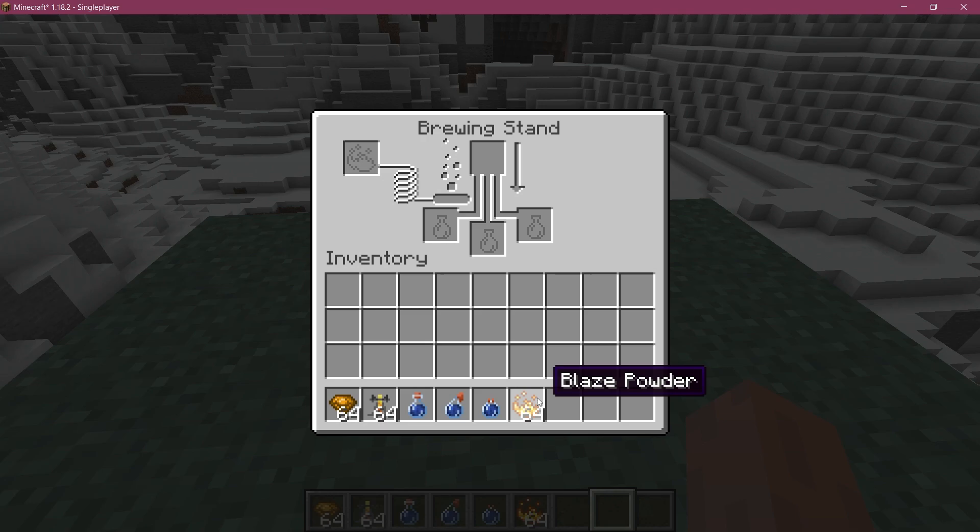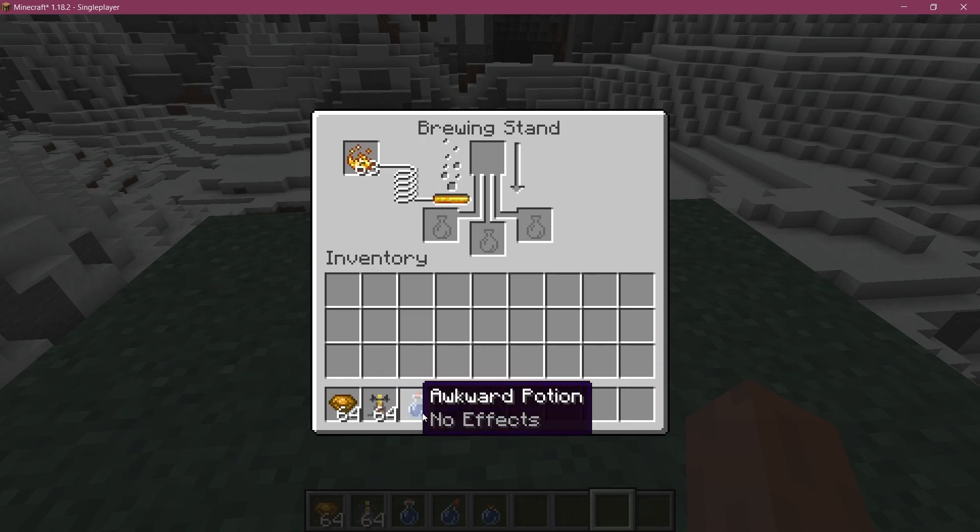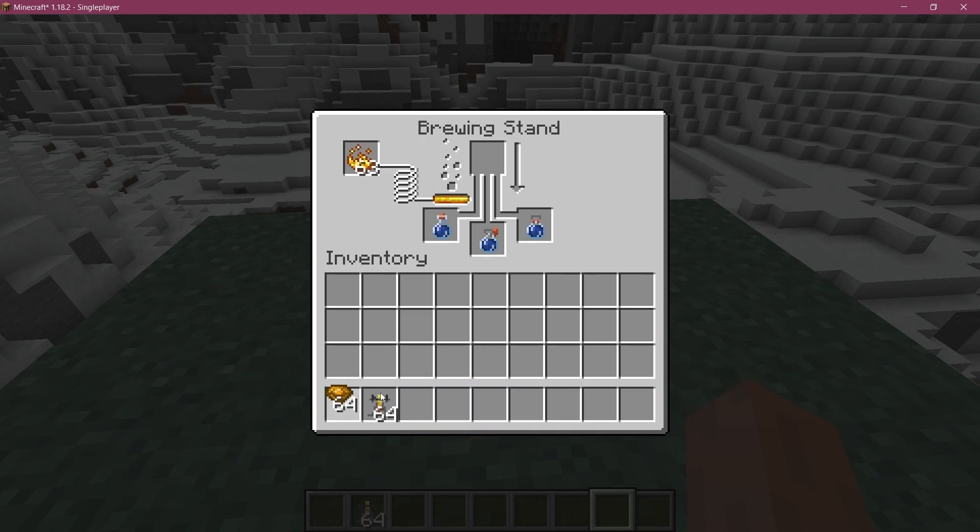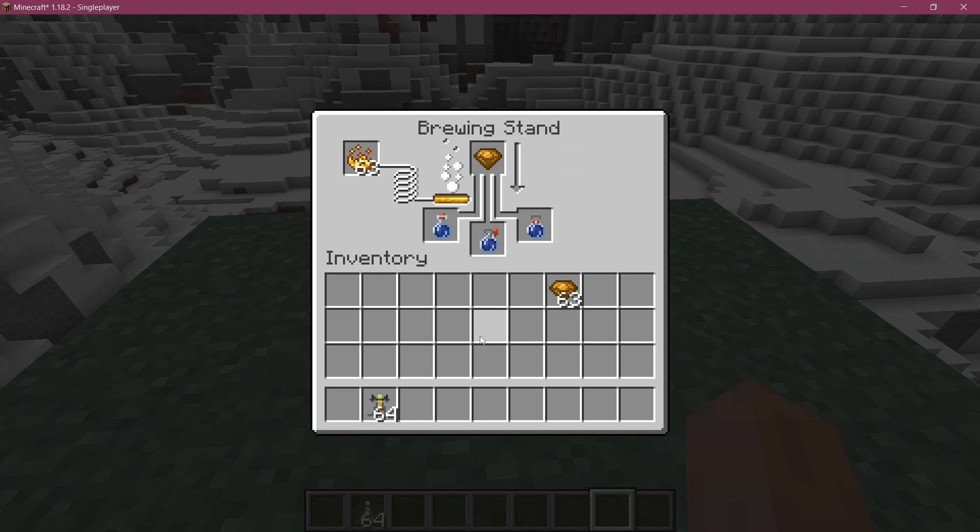We find ourselves back in Minecraft. Let's start brewing here. Let's take the citrine. There we go, it starts brewing.